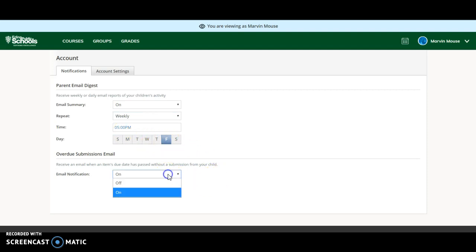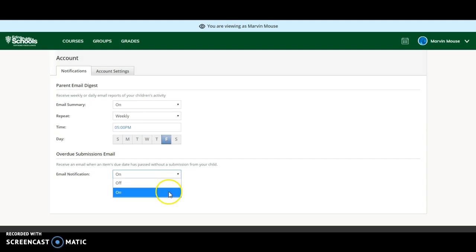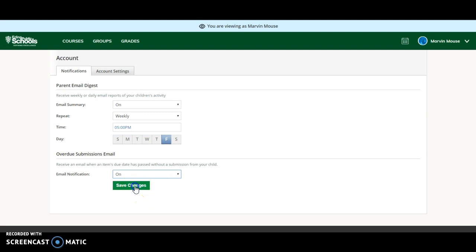The other thing you can do is select if you want an email notification if there is an overdue submission. This means that if it's an electronic submission and it hasn't been turned in by the due date, you will receive an email notification. Go ahead and save changes once you have what you've selected.